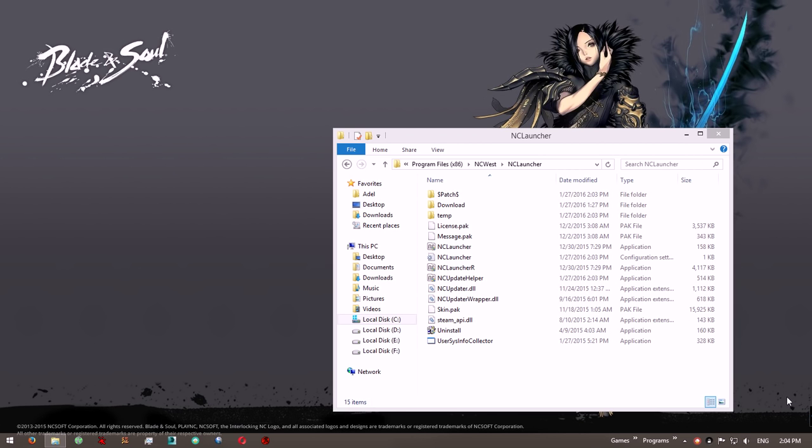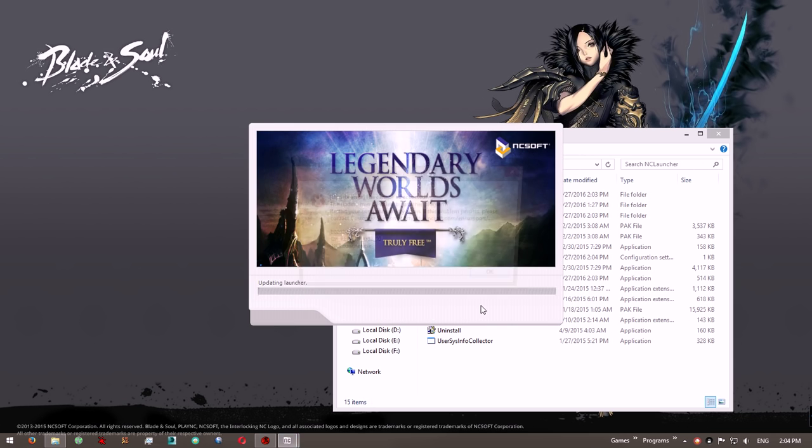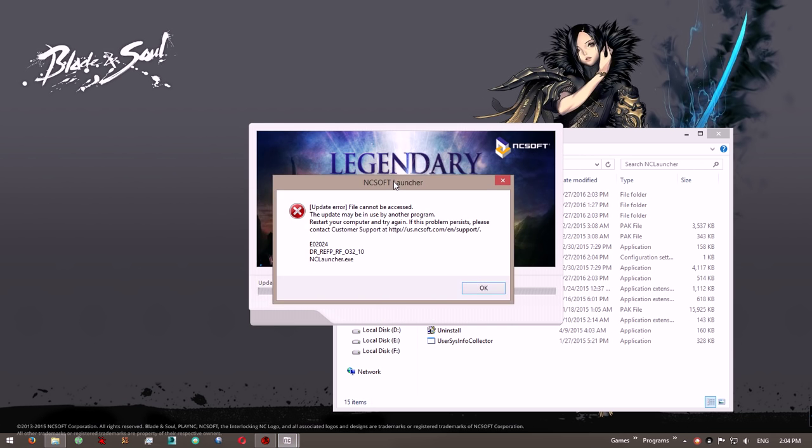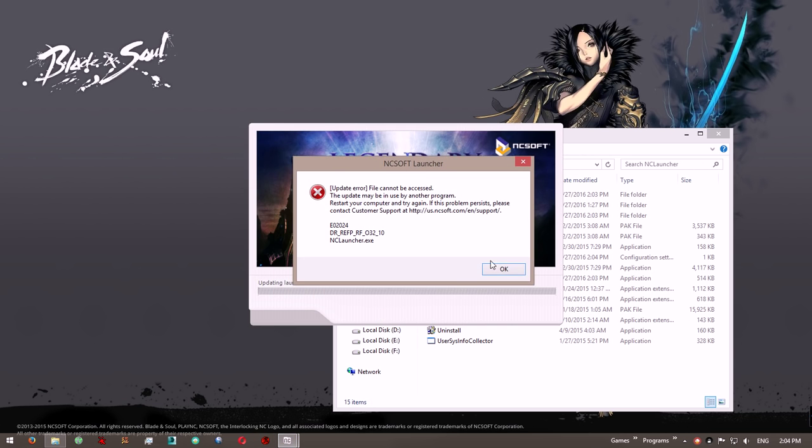What's up guys, Angelus here. NCSoft just released their North America version of Blade and Soul, and I decided to give it a try. I downloaded the launcher and installed it, but every time I start the launcher, I am greeted with this message. Well, that's a bit disappointing.